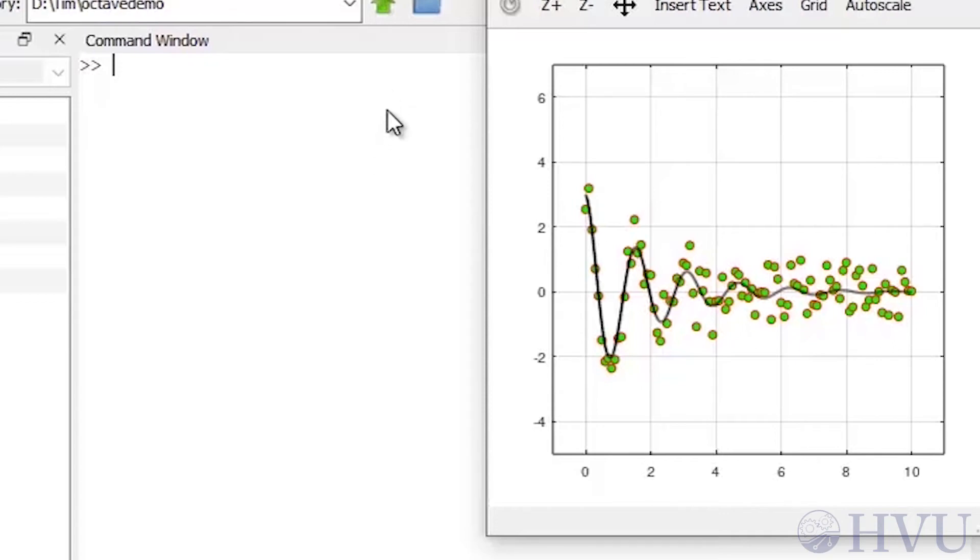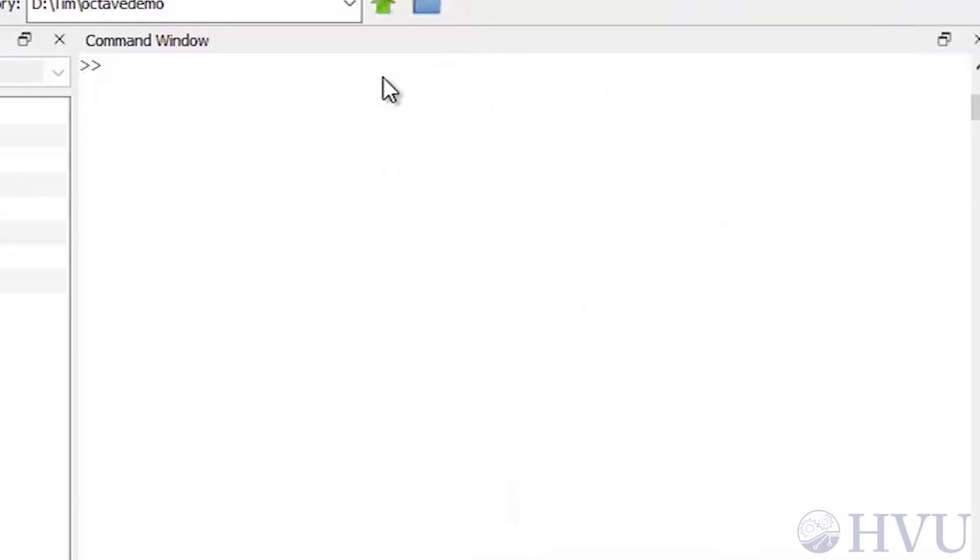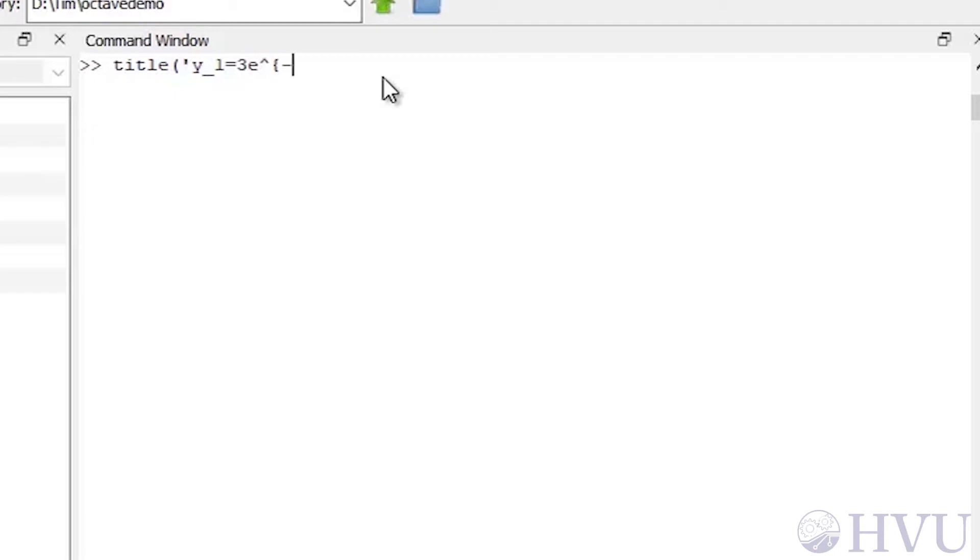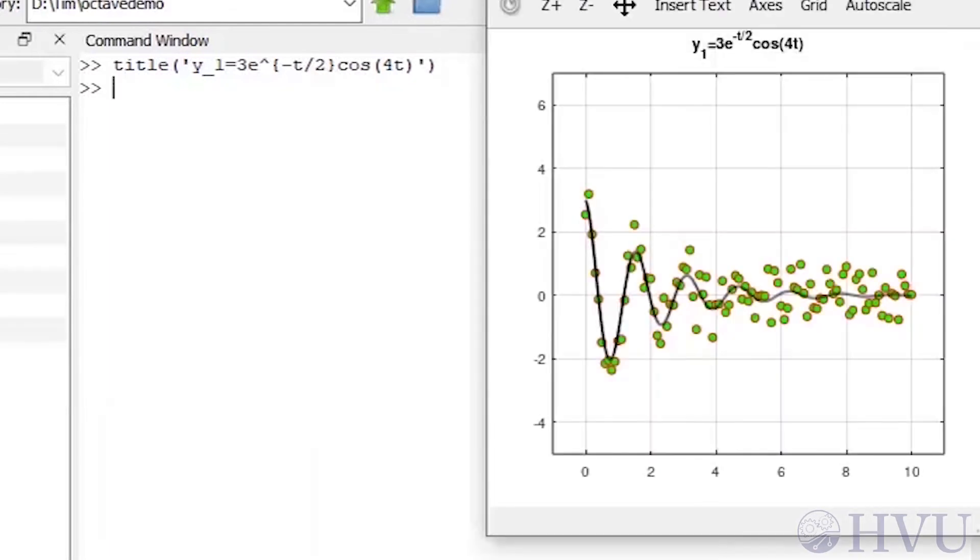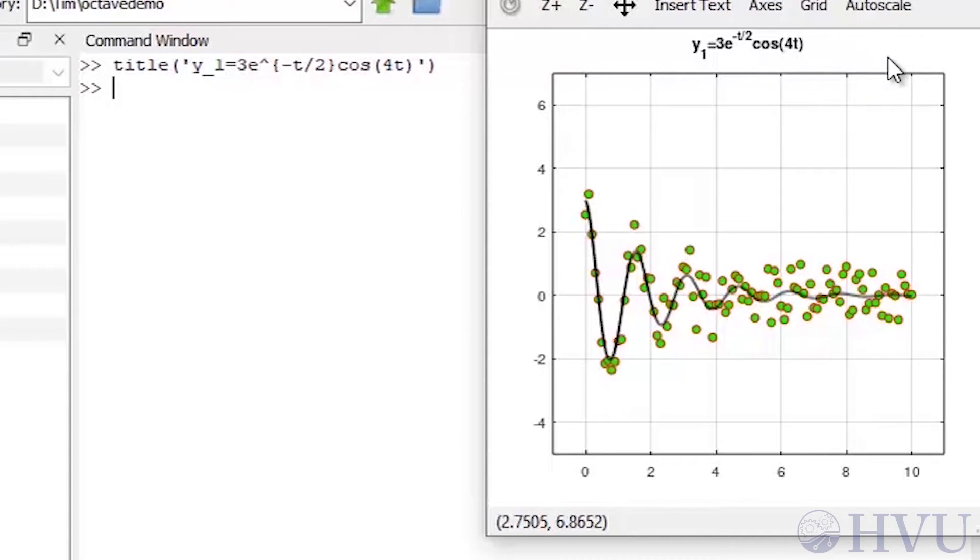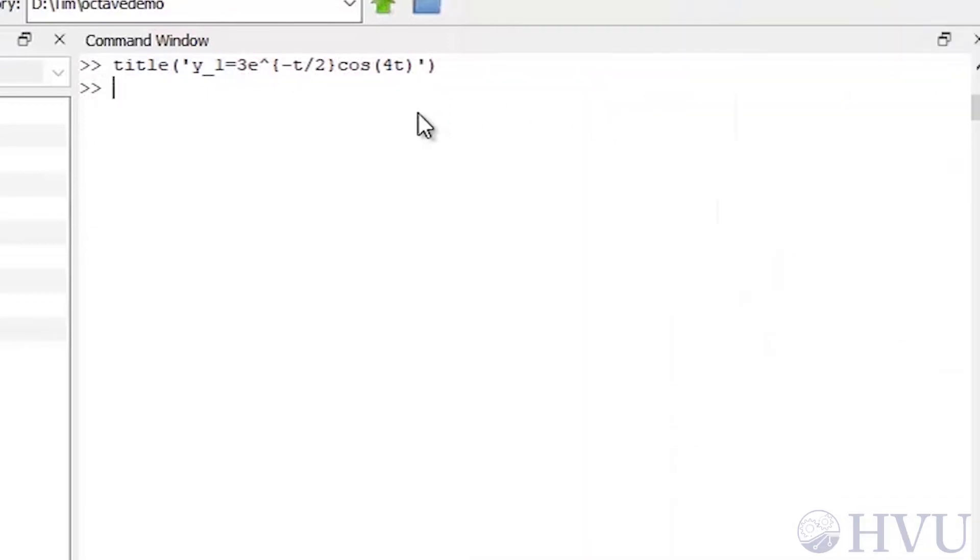To create a superscript, use the caret symbol. This is the same symbol you use for exponentiation. A subscript is denoted by the underscore character. For example, let's take our previous plot and add a title which shows the equation we used. The command would be a title, an open parenthesis, and a single quote to denote the start of a string. Let's let our title be y underscore 1 equals 3e, a caret symbol, an open curly bracket, minus t over 2, close curly bracket, cosine of 4t. Now terminate the string with a single quote, and close the parenthesis. Notice that the curly brackets grouped in the negative t over 2 term, so that the superscript operation applied to the entire group. If I'd left off the curly brackets, only the first character after the caret would be superscripted.